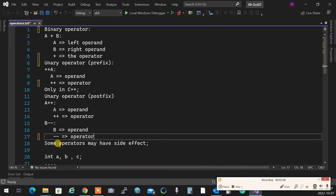We can overload most operators in C++, but not all of them. For an operator to be overloaded, it must already exist. You cannot overload plus to do something different between two integers — it already has meaning. But if you have a plus between an employee and a salary, you can overload it because neither type already works with plus.